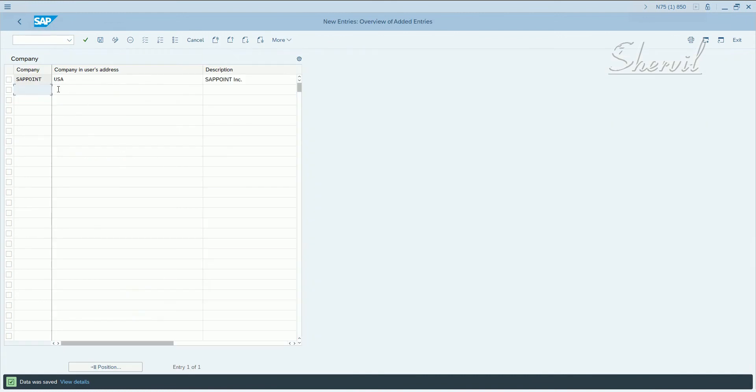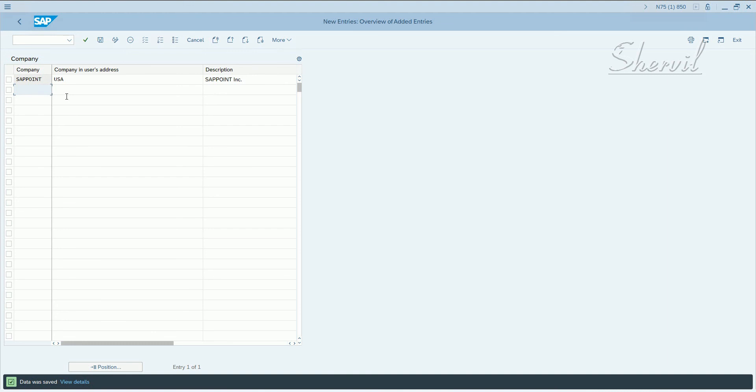So what does this attribute do or allow you to do? Basically it allows you to group your divisions or plants or any other grouping you have in your organization as a company. Okay. This is also another attribute which you can assign to a role. Click save and go back.